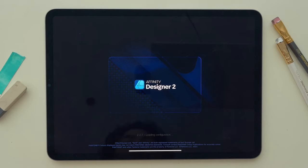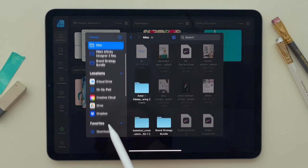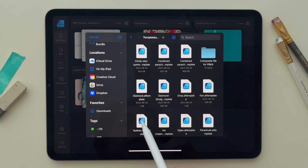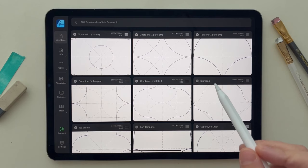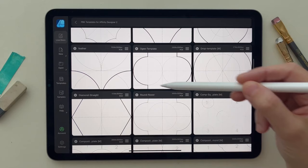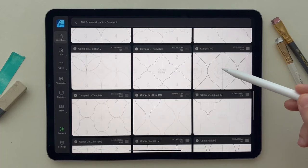Open Affinity Designer, click on Templates, and locate your file. Then select one of the templates inside the folder — Affinity Designer will open it automatically. I recommend that you open all the templates and create a folder containing everything, because it's easier for you to see the shapes that are inside each template.